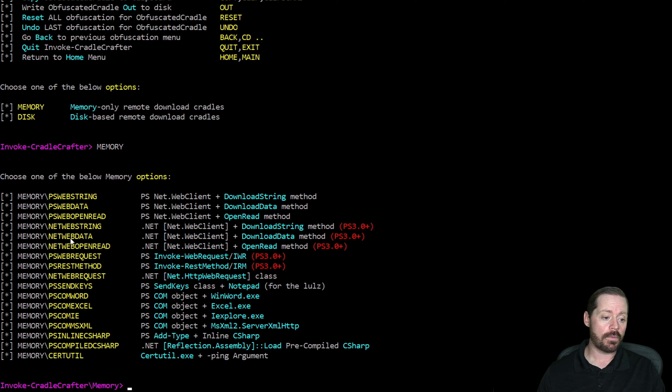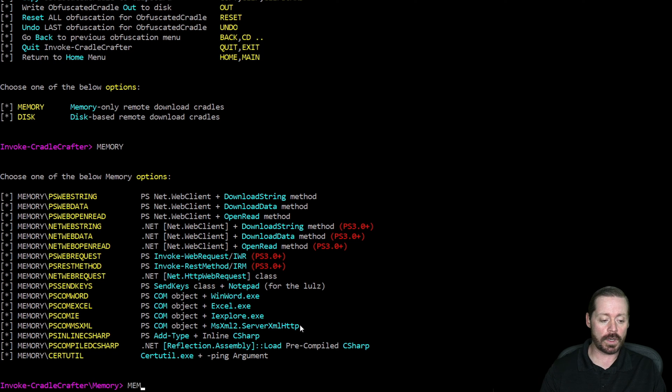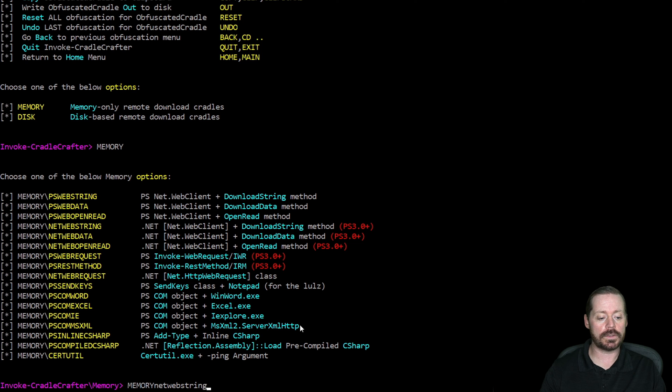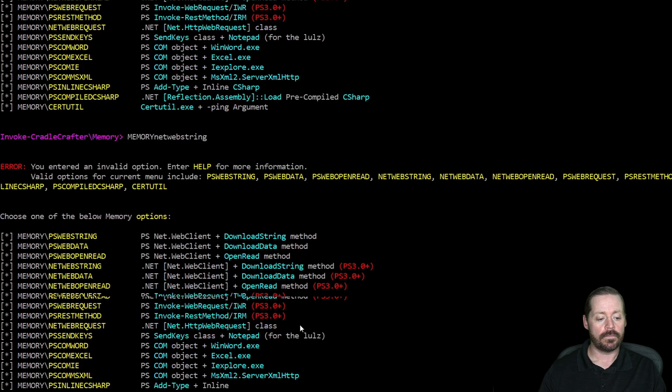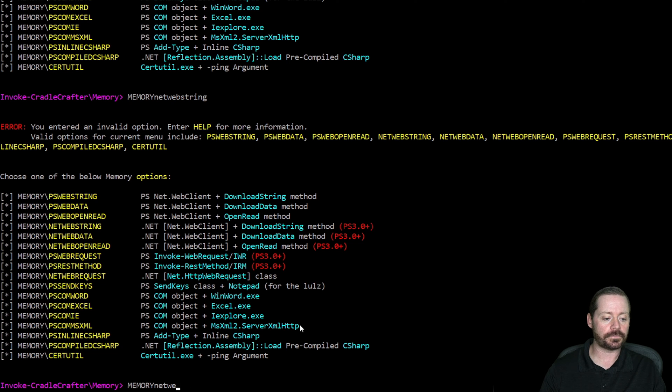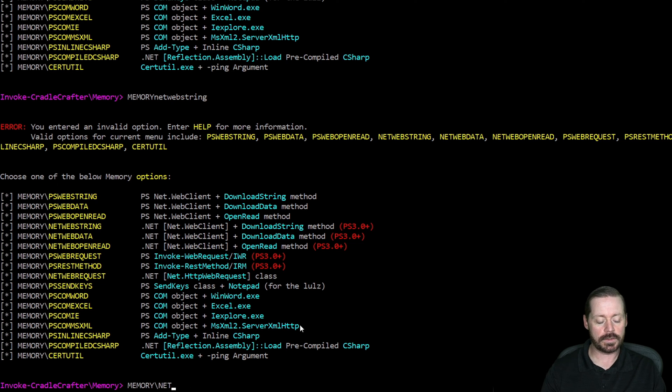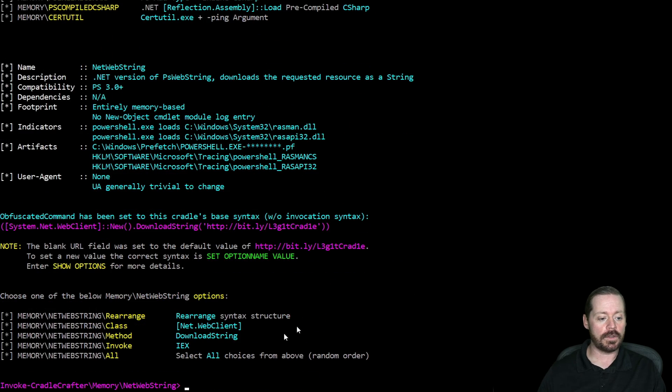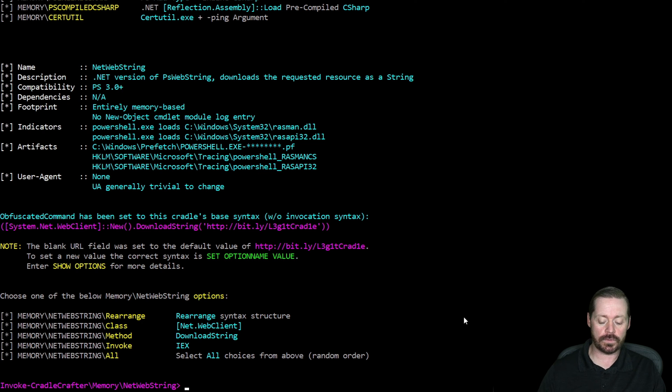So if I want to do, we'll do net webclient. So we'll do memory, net webclient type string, just like that. And then it's going to tell me it has to be capitalized. And /net webclient. Now it's going to give me the methods under that. Rearrange class method invoke. So we'll do invoke.